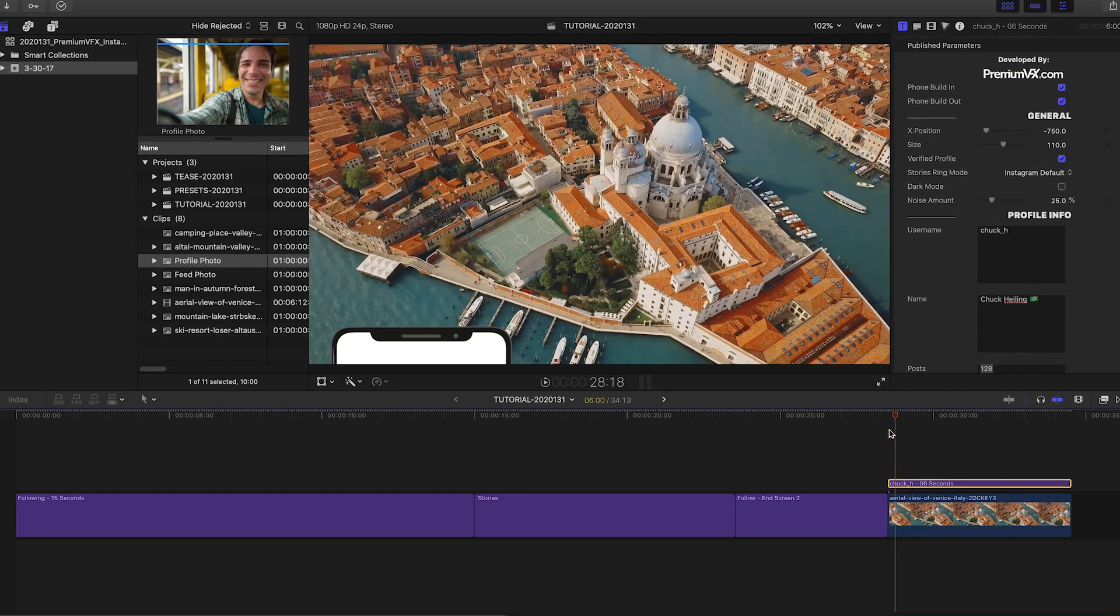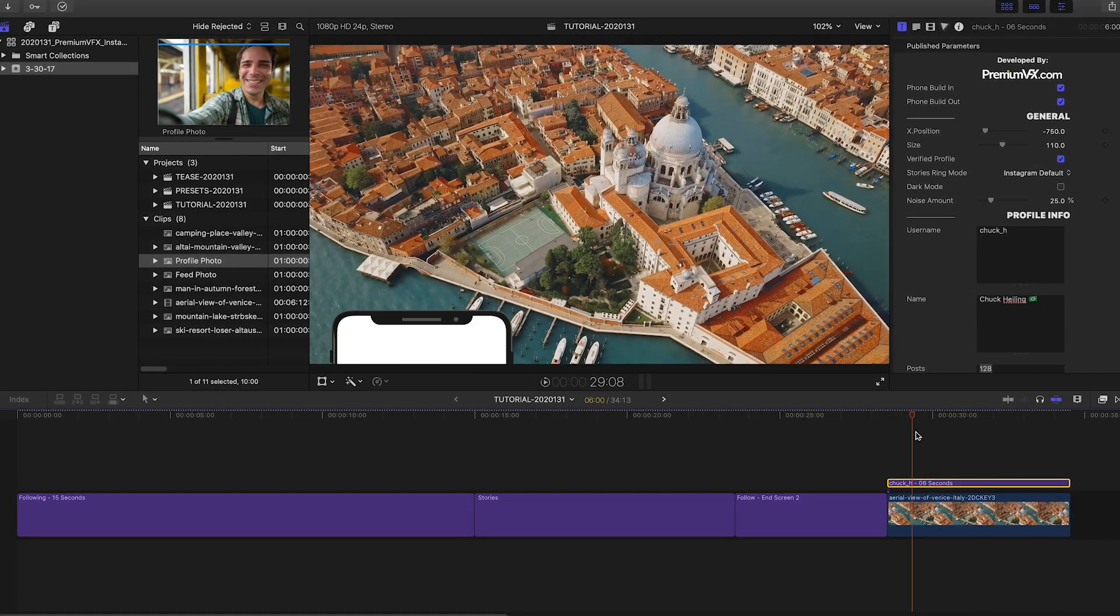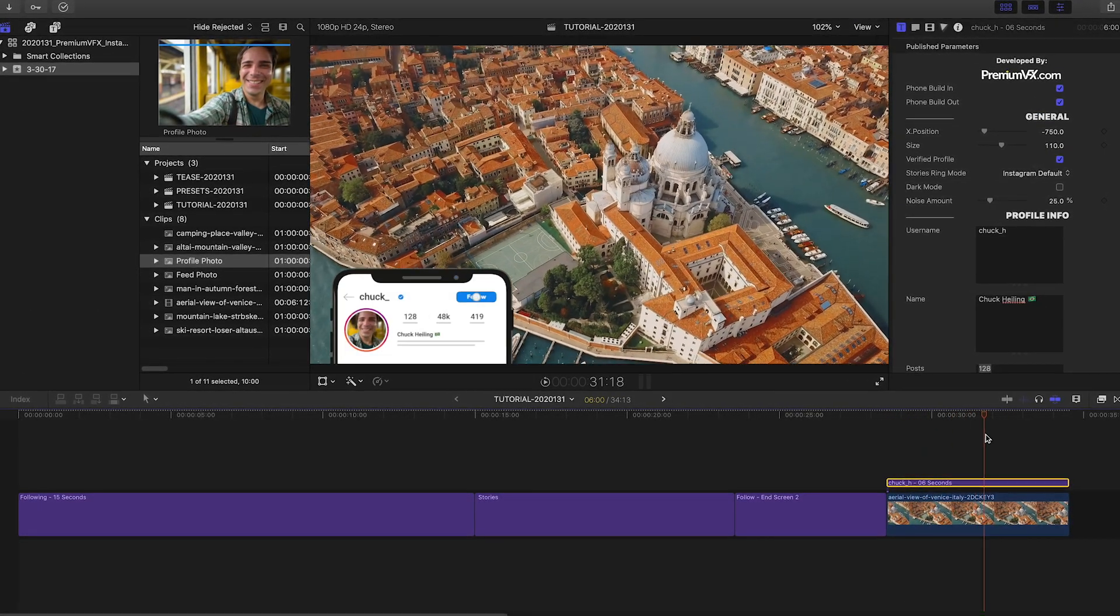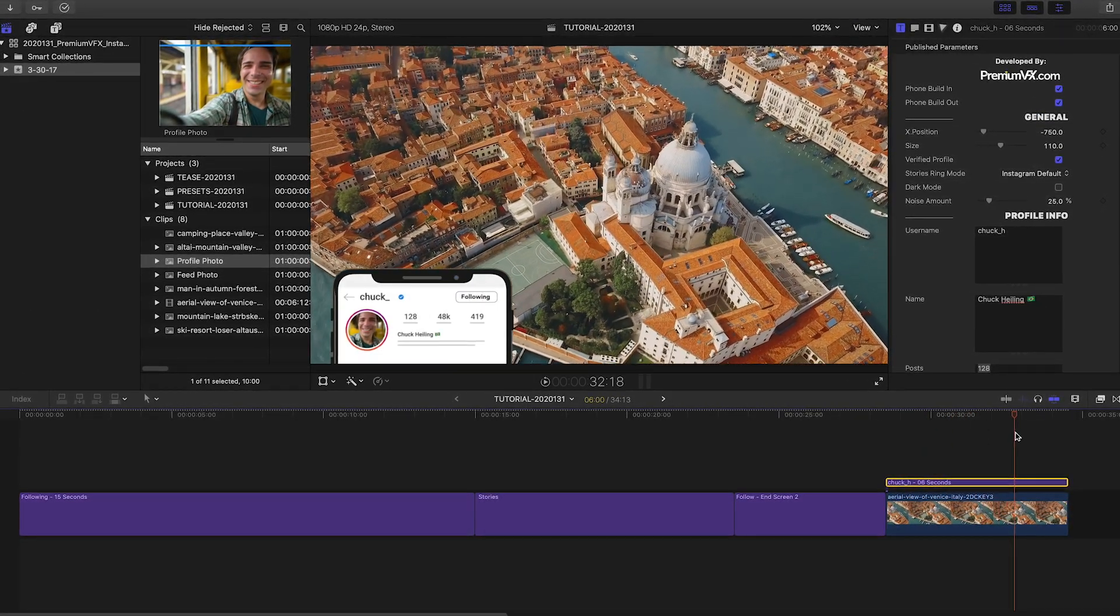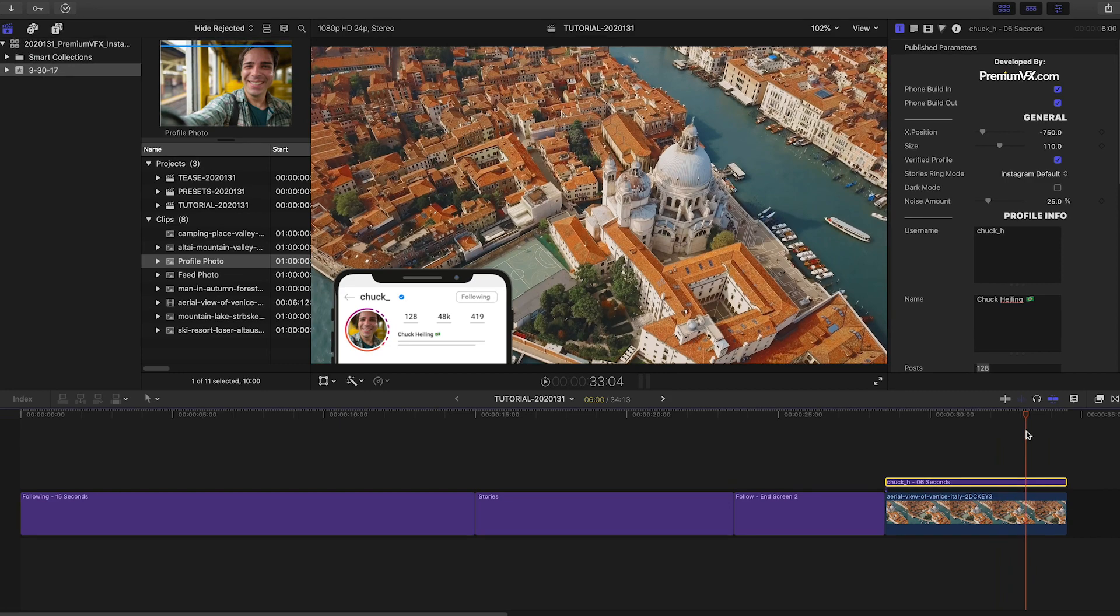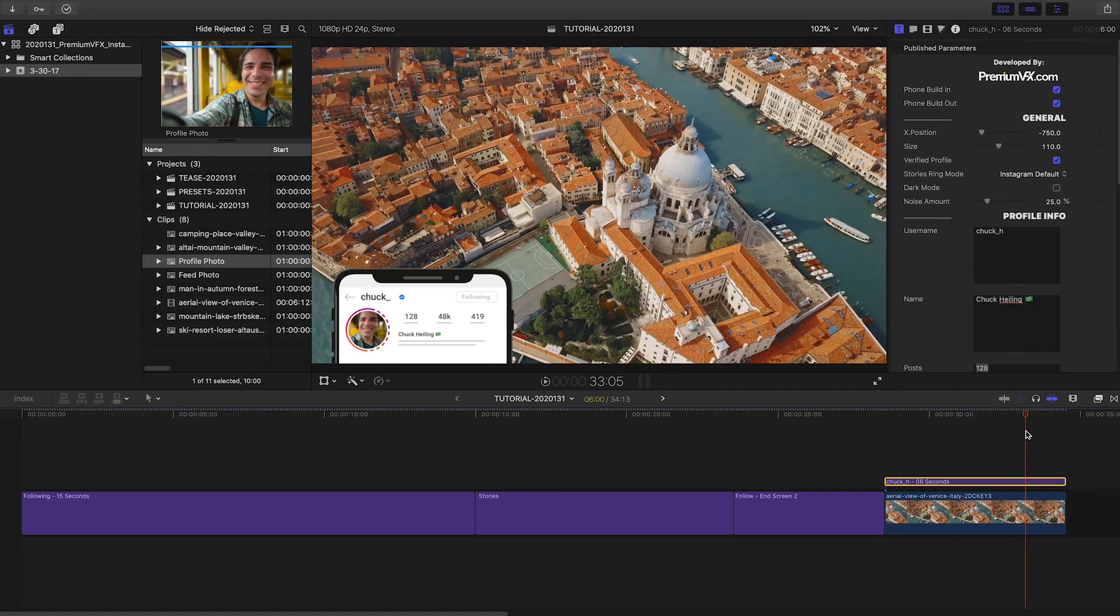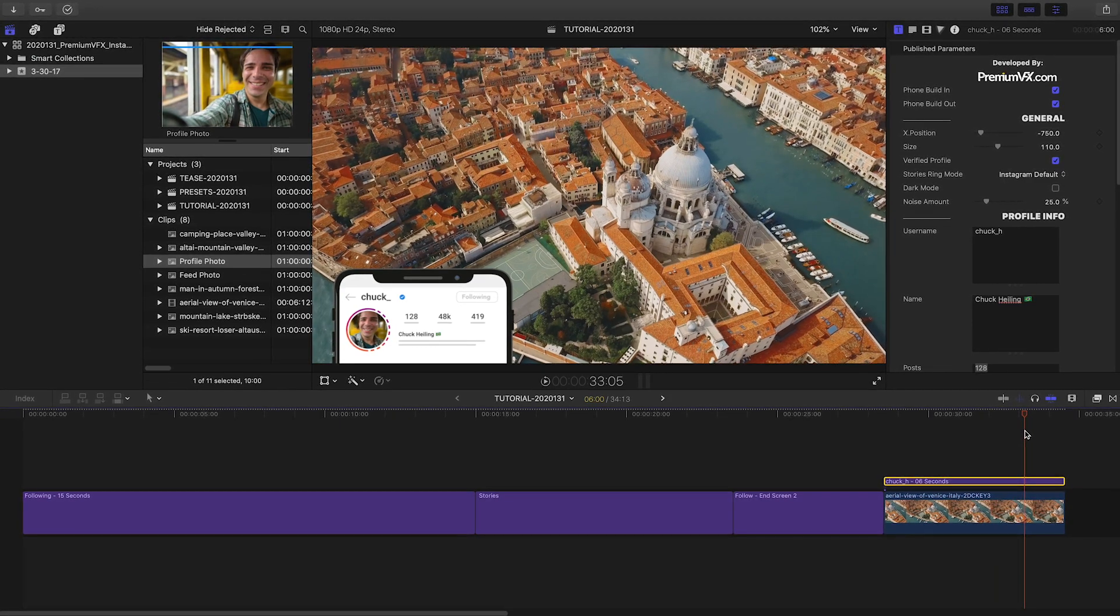And finally, use the calls to action, lower thirds, and mobile elements in your video productions to promote your Instagram channel.